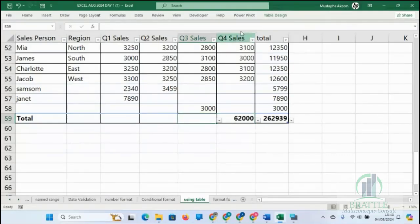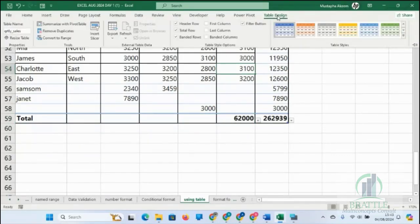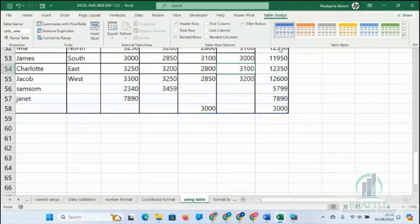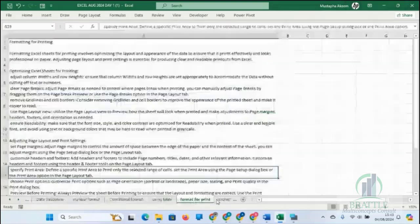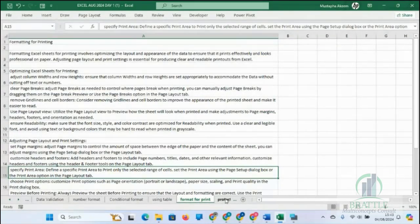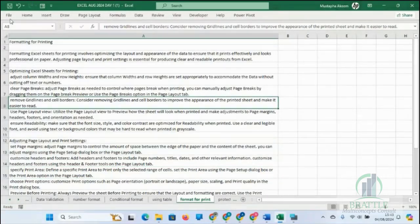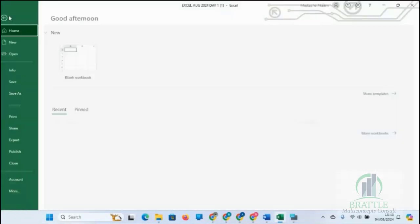You've added a total row, so those are things you can do with your table. When you have a table, you don't need to be adding figures manually. You can just add the total row and let it do the work. Then there's Format to Print, which is used when you want to print your job.